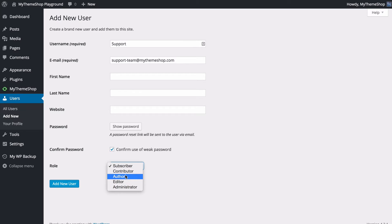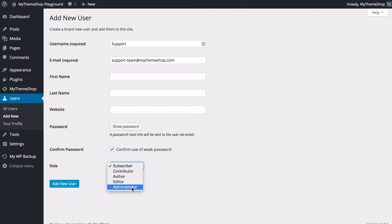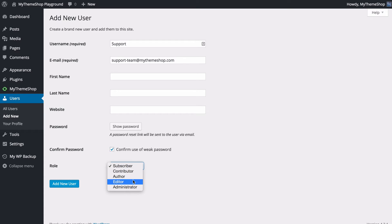You've got authors who are able to publish their own posts straight off. You've got editors who are able to access other people's posts, and administrators who are able to access everything to do with the site, including changing your theme and creating and deleting other users. I'm going to have support team as an editor, which will allow them to edit other people's posts as well as post their own posts.